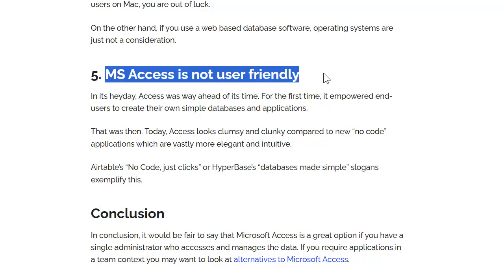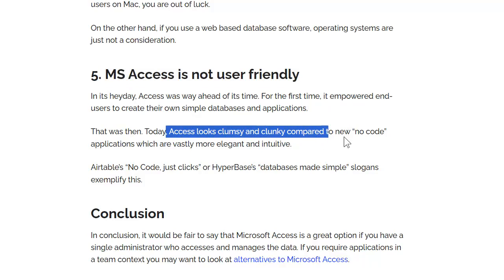The claim that Access is not user-friendly is not a valid limitation — that's completely incorrect. It is an extremely user-friendly database. I'd argue you just don't understand Access and you're just being a hater. Access does not look clumsy compared to new no-code applications — in fact, Access was the original no-code application. You can build a great Access database with zero code, but you can also add code to it, which makes it great for users of all levels: beginner, intermediate, expert, and developers.